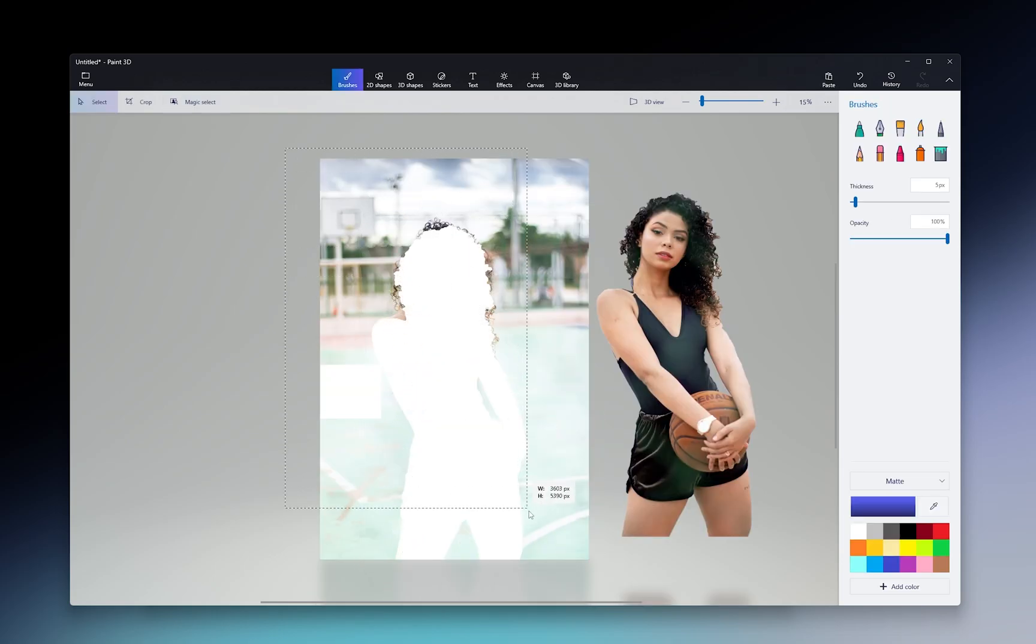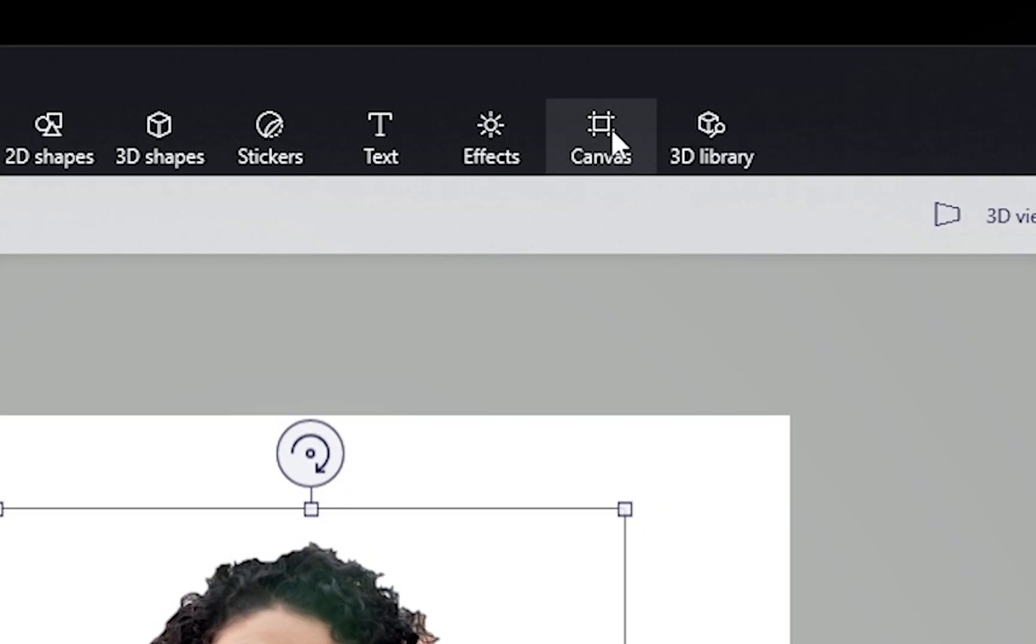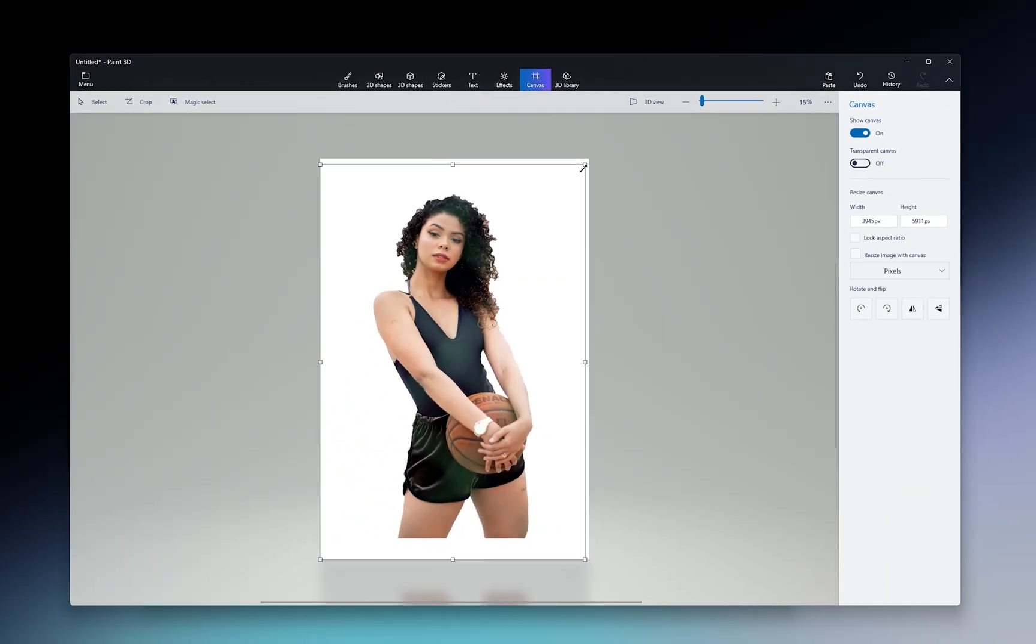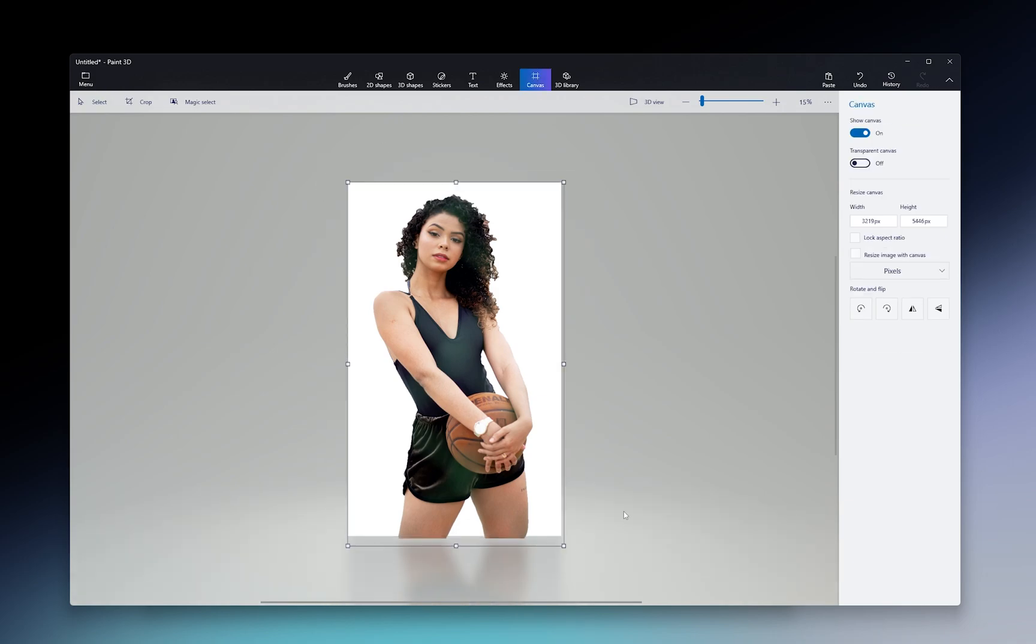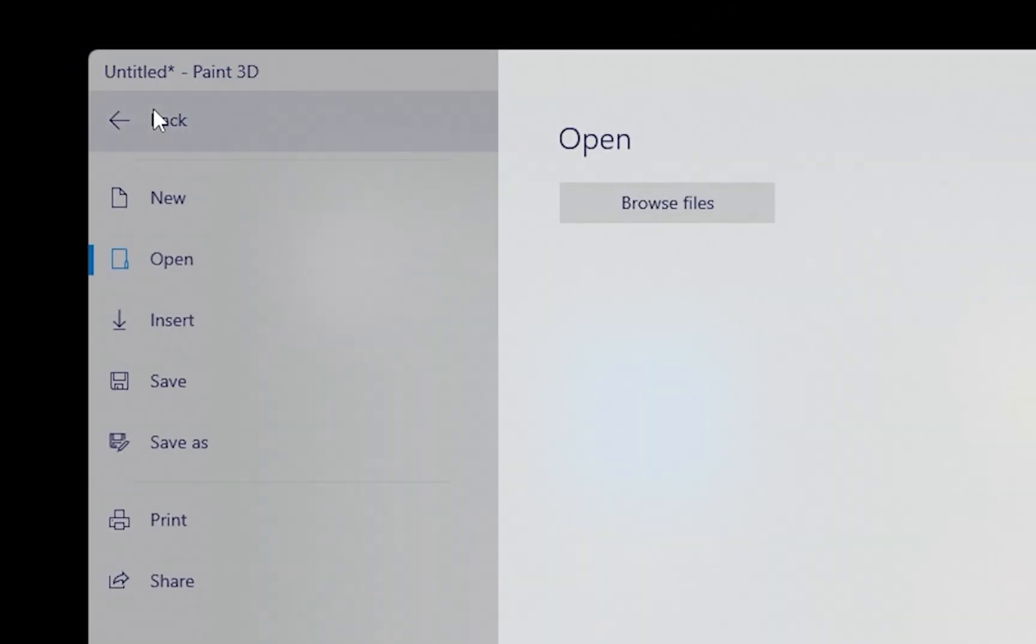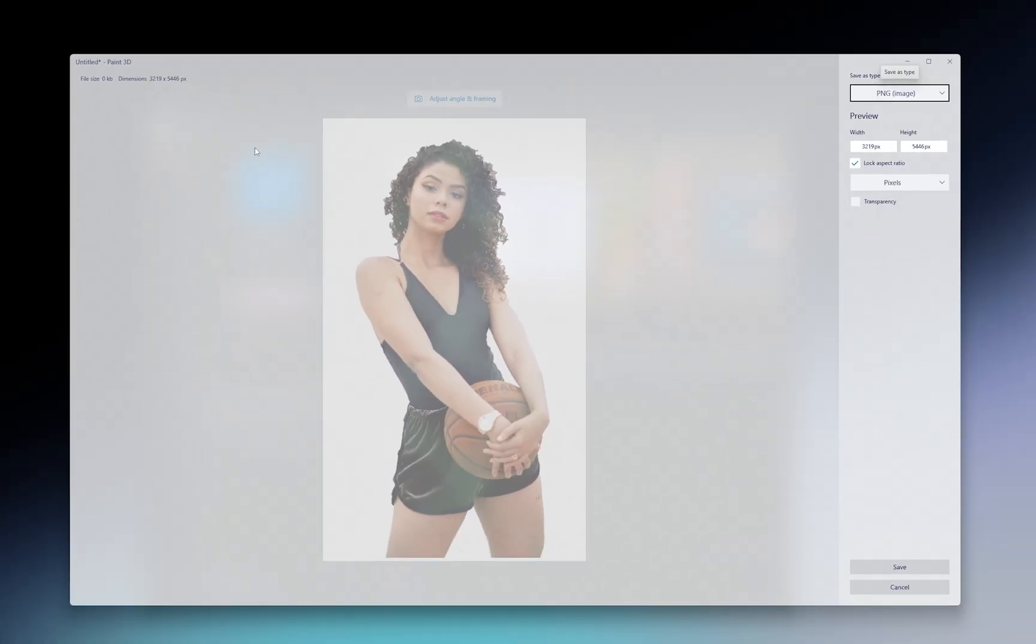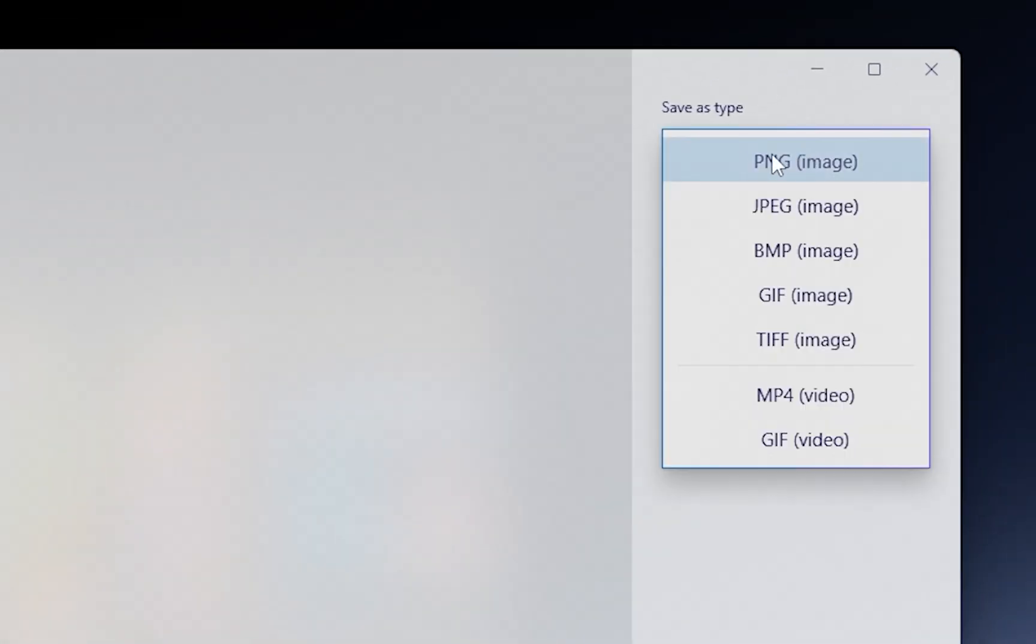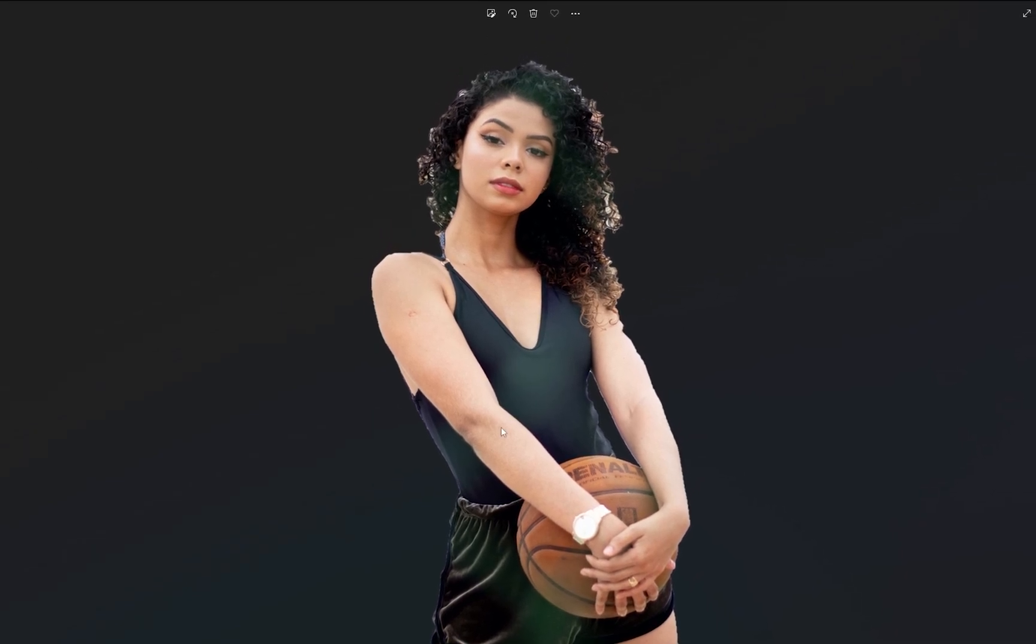Tap on the background and hit Delete on your keyboard to remove it. Now select Canvas and adjust it so that it covers the whole of your image. Then to save it, click Menu, Save As Image. And make sure that Save As Type is set to PNG and that the transparency is turned on. Click Save and your image will have no background.